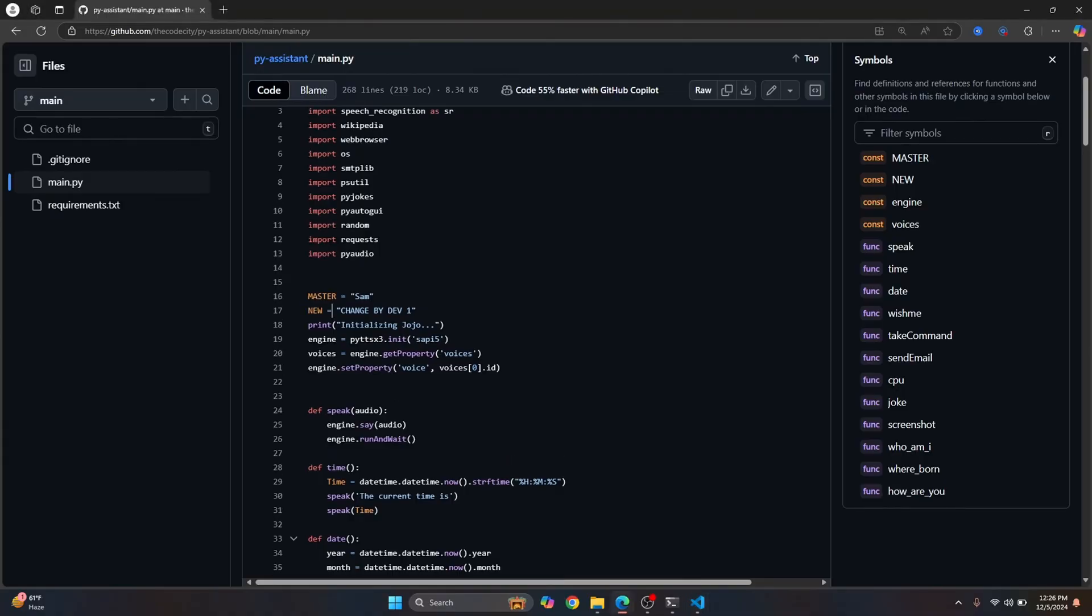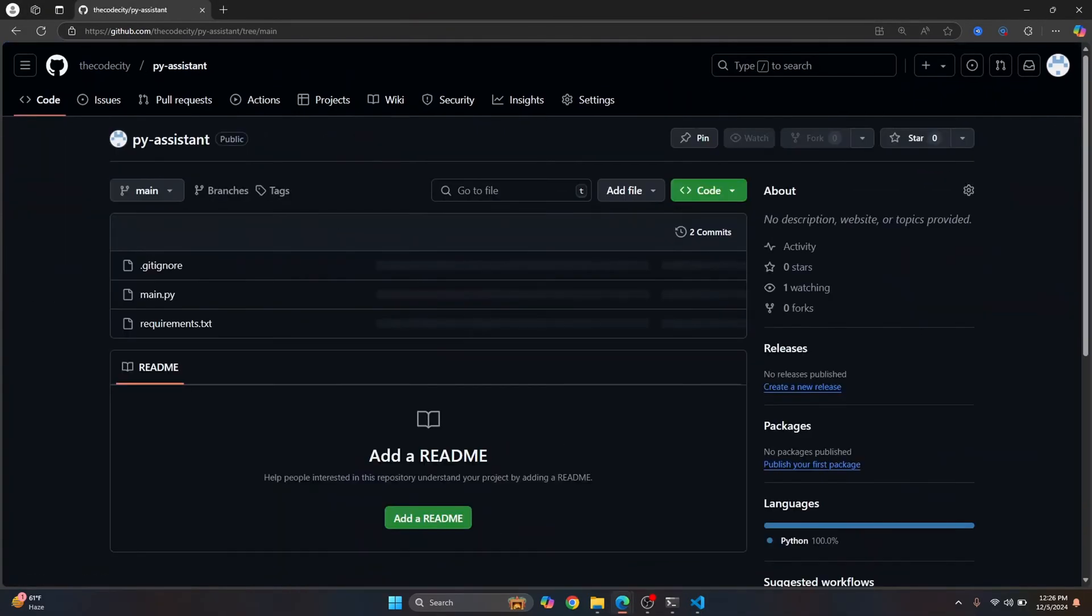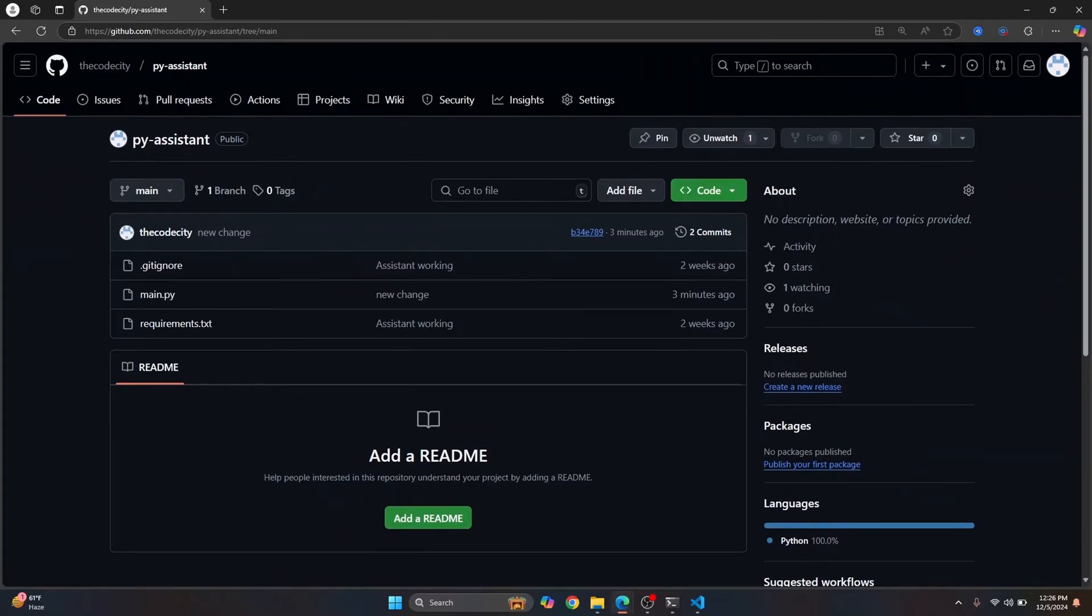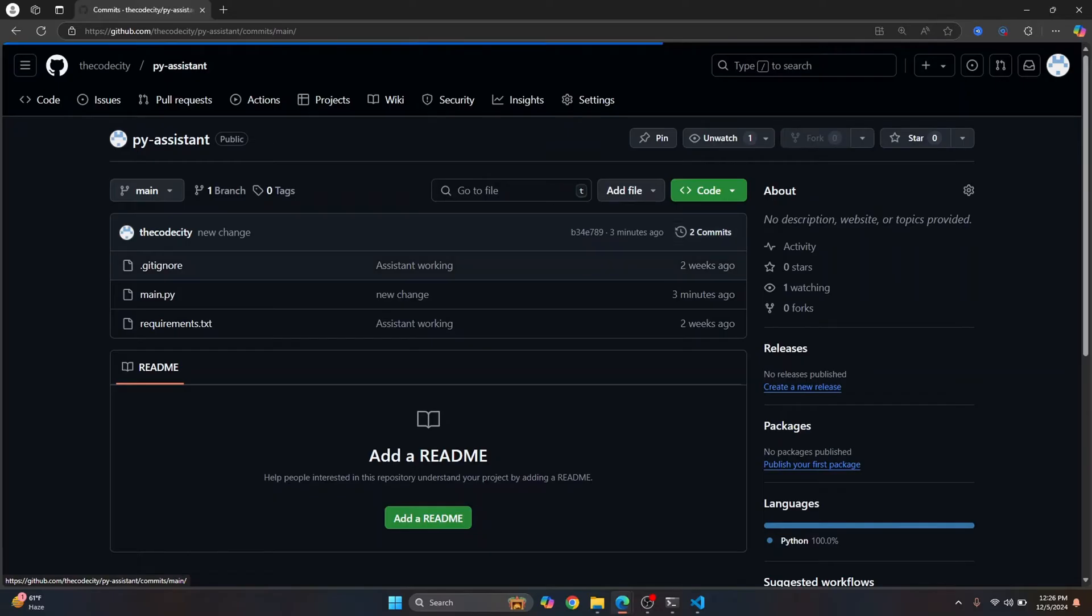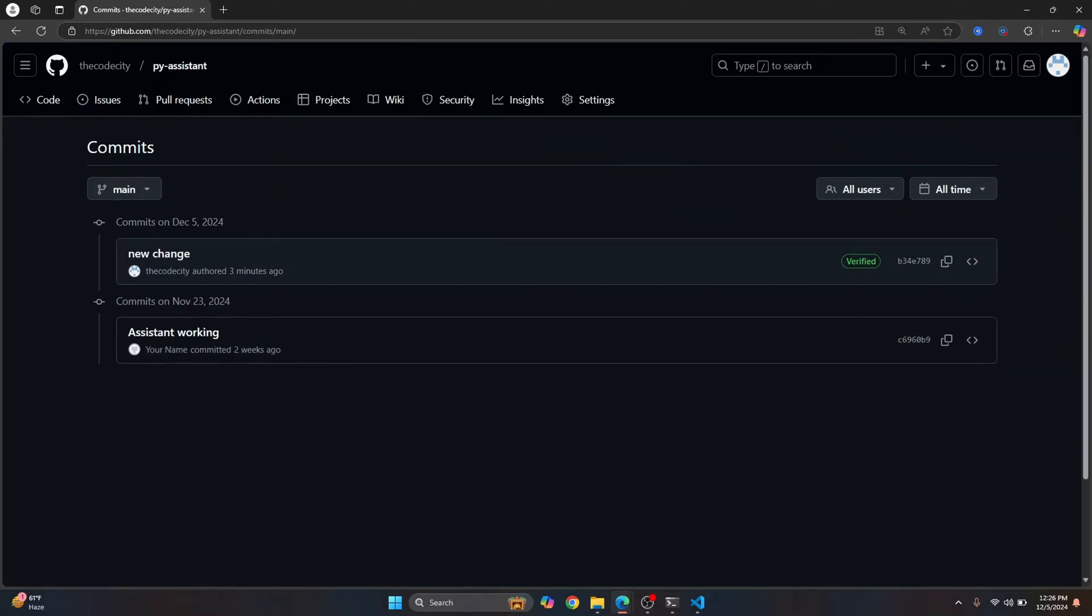Now another way to check this is you can just go to py assistant that is your main project directory here. And this is the latest commit that is three minutes ago. You can just click on this to see all the commits. And here as you can see, this new change is added.